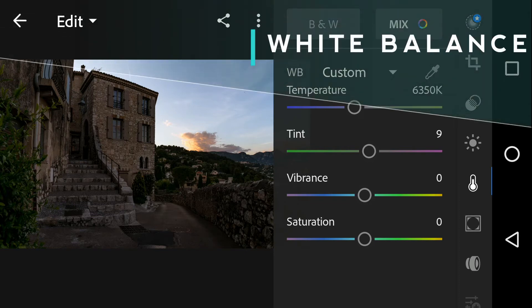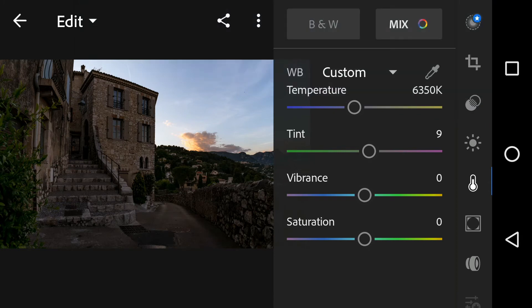What exactly is white balance? White balance is the process of removing unrealistic color cast so that objects which appear white in person are rendered white in your photo.